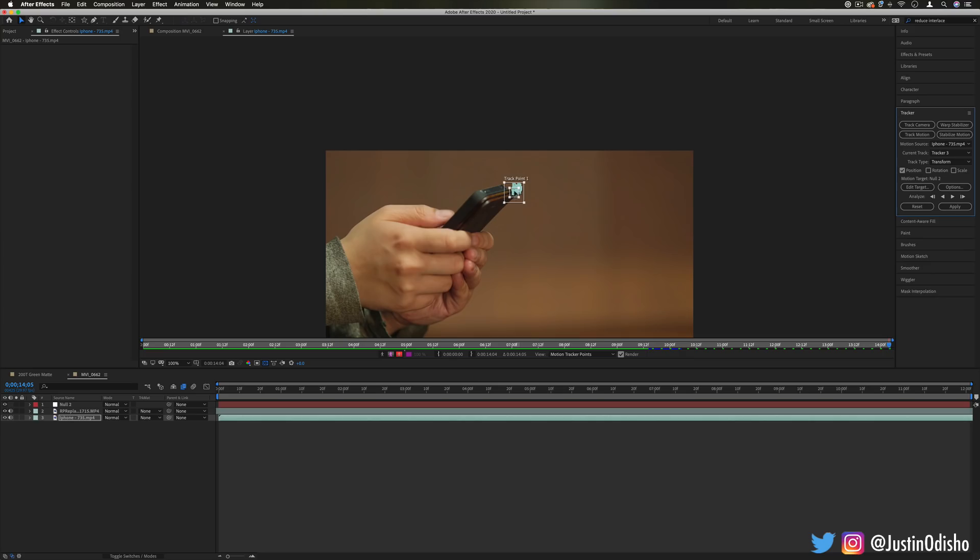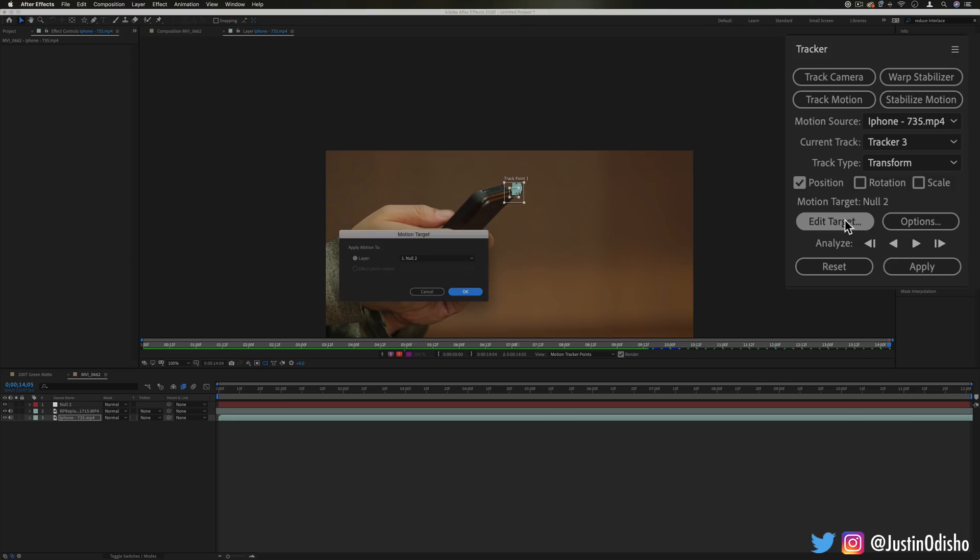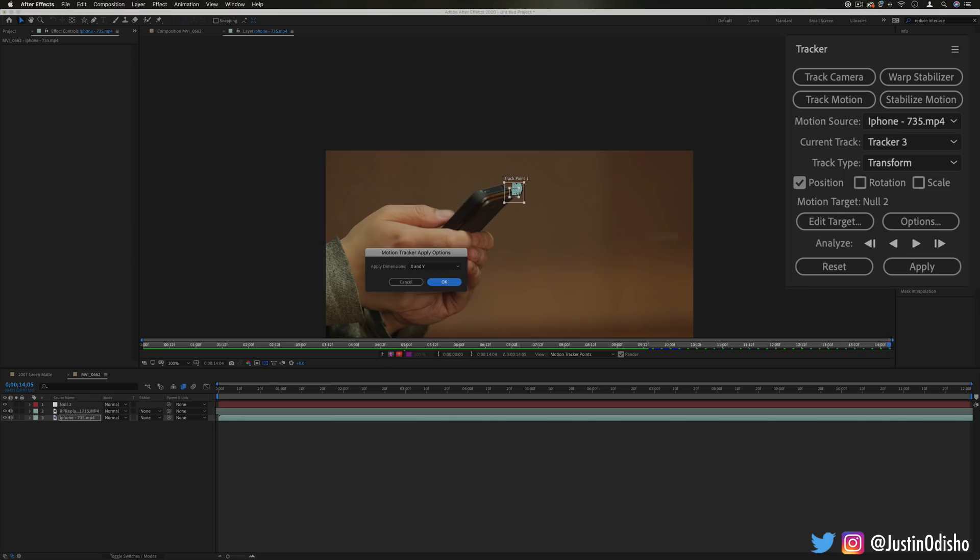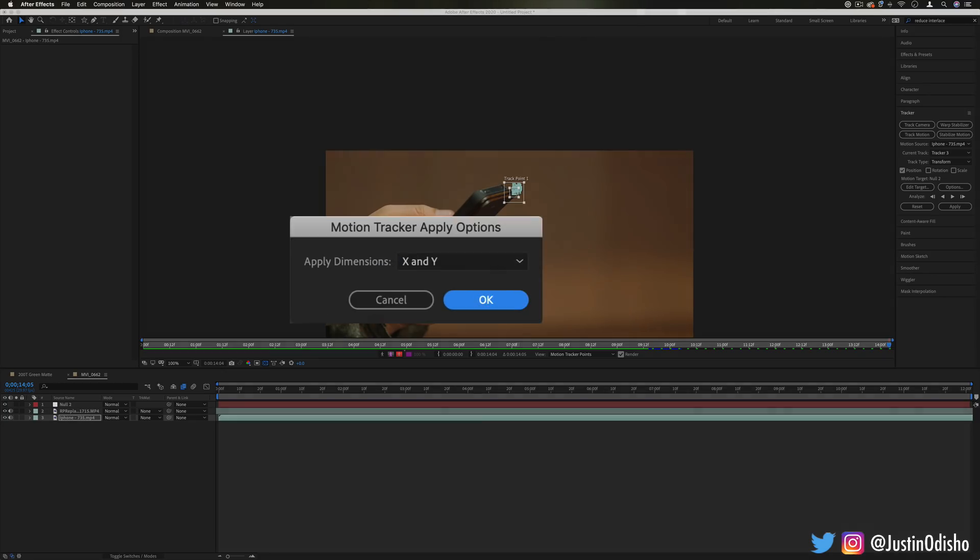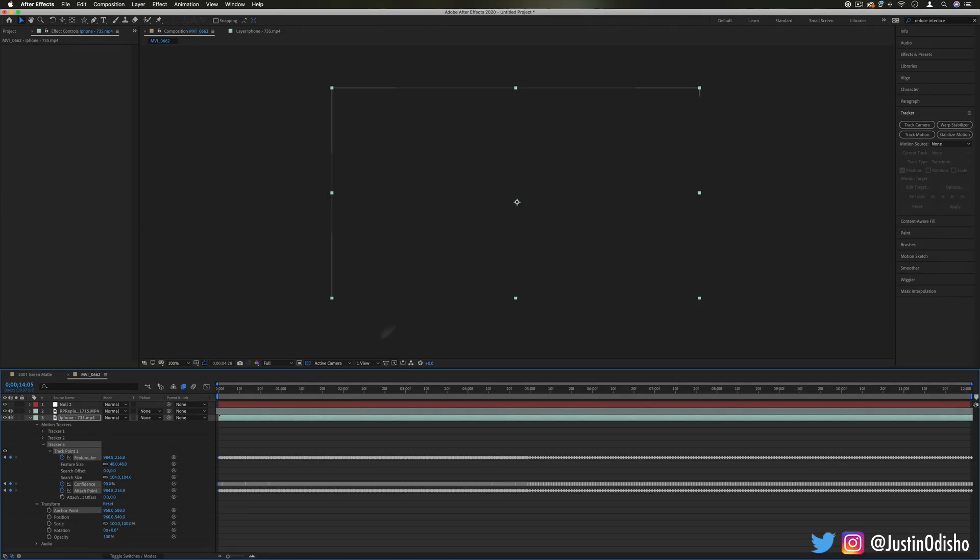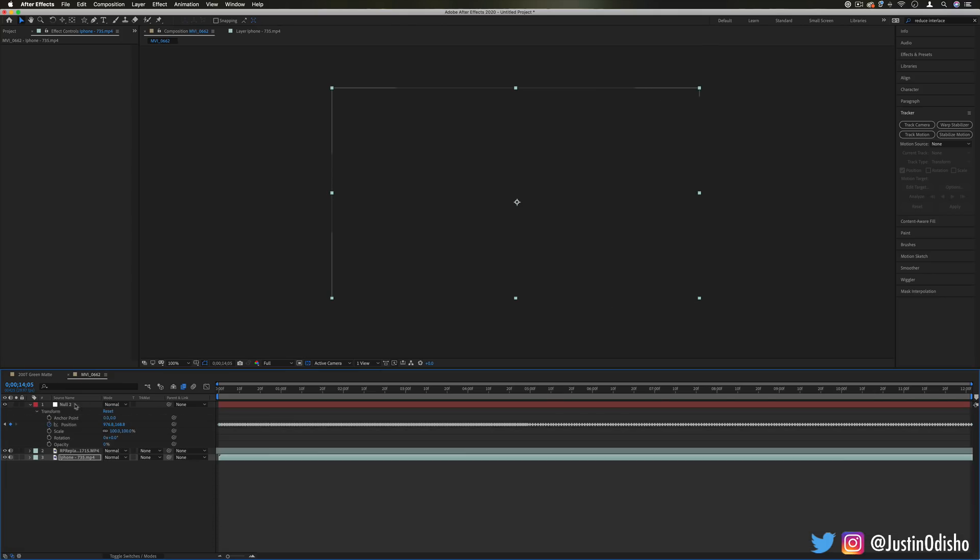So once it's done, we have all those little track points. You see the motion target is null too. If it's not, make sure you edit the target to be that layer. And press apply, making sure you have position checked. So I'll press apply and it'll apply the X and Y dimensions that we just got. You'll see all these key frames pop up on the clip. But you should also see them all pop up on the null object.